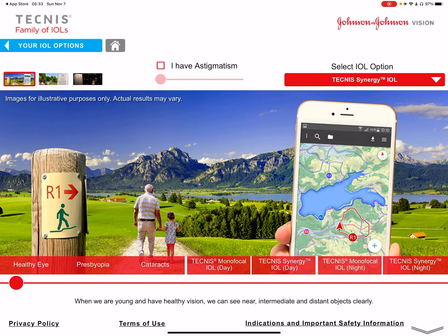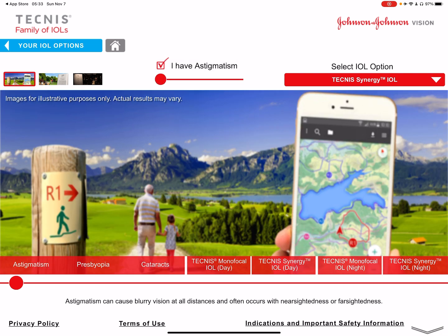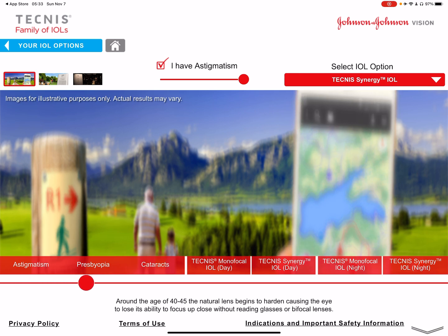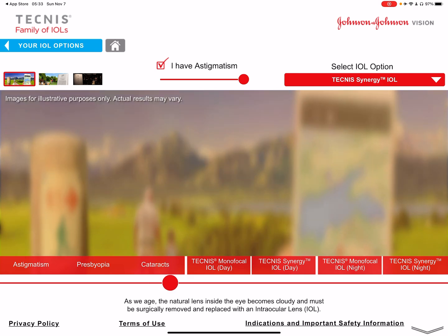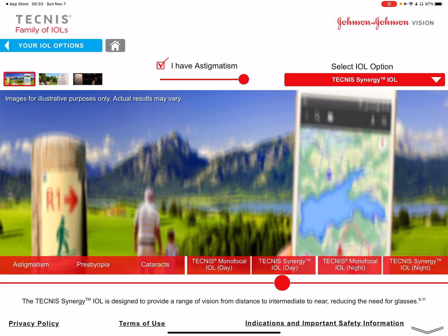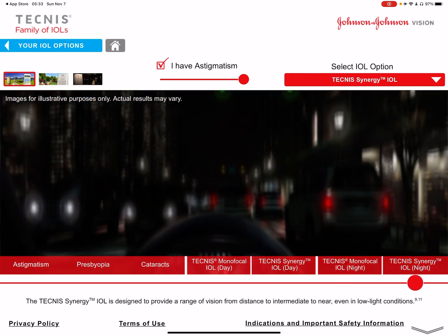All these lenses also come in toric versions for astigmatism correction. Clicking on the astigmatism toggle and setting it to maximum, everything goes out of focus because no non-toric lens corrects it. Adding presbyopia blurs it further. If you do a monofocal lens, it partially corrects it, but you still need glasses because the astigmatism remains. Synergy without toric correction still leaves things out of focus.